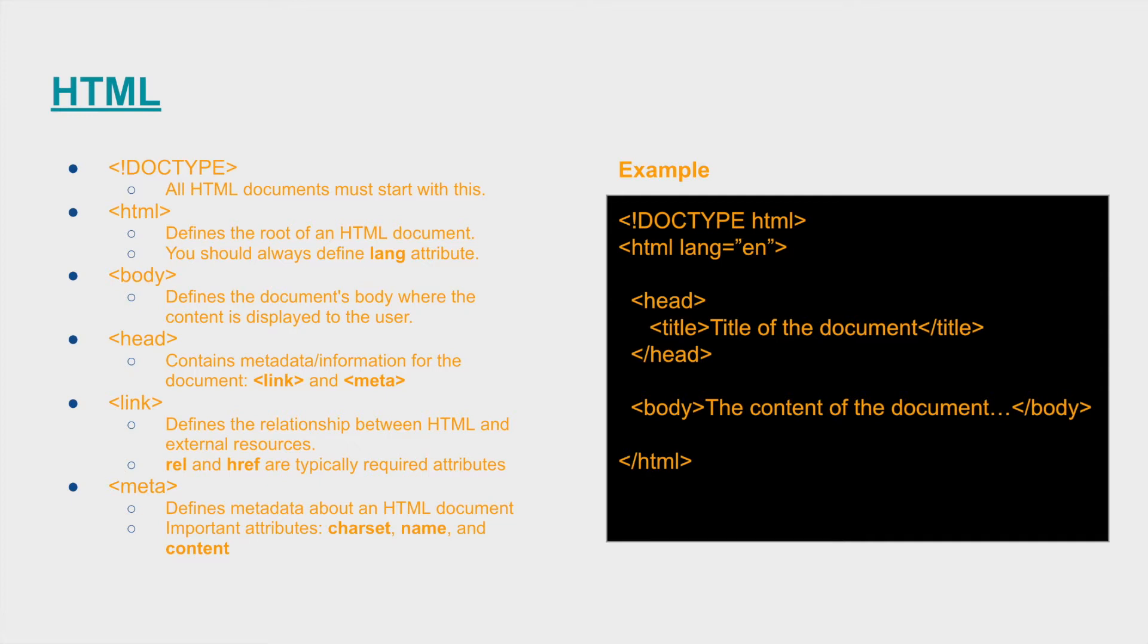Two other important tags are the body tag and the head tag. The body tag contains the content that is displayed to the user and the head tag contains all of the metadata and information of the document typically defined with the link and metadata tags.